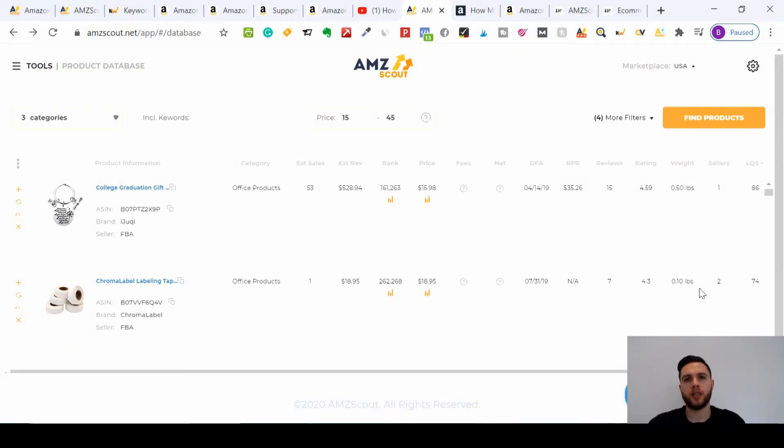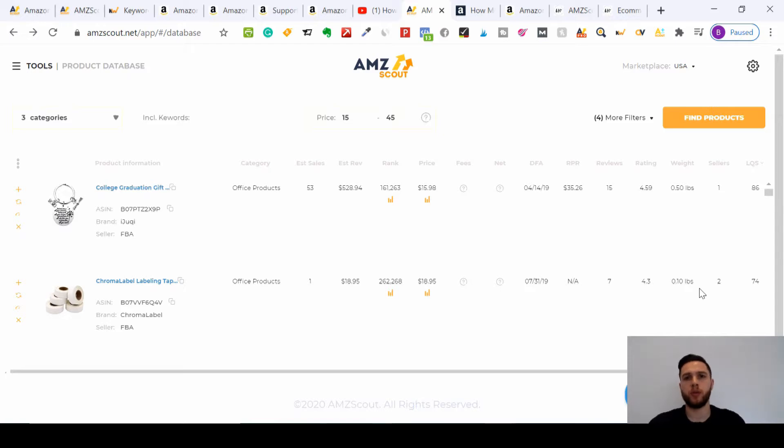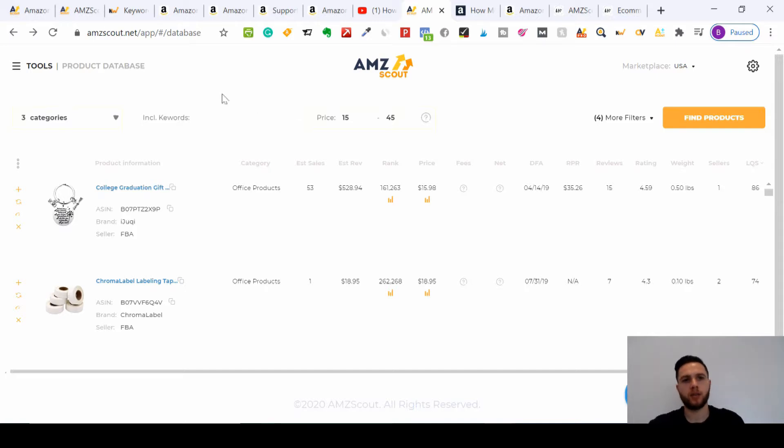Hi, this is Joe from WHR Marketing and today we're going to focus on our AMZ Scout web app review, which will help you find winning products to sell on Amazon. Once you enter the web app, you'll come to the product database.